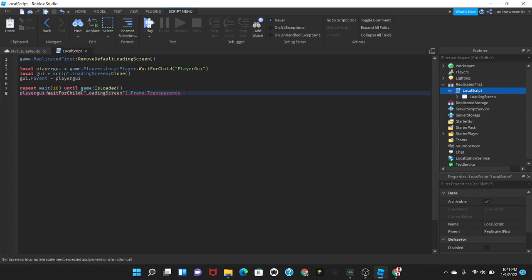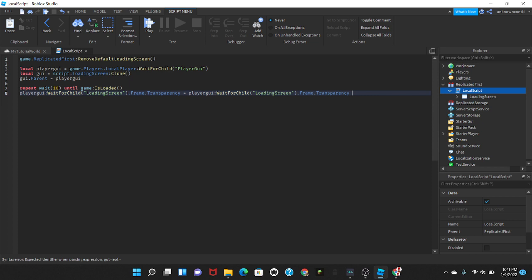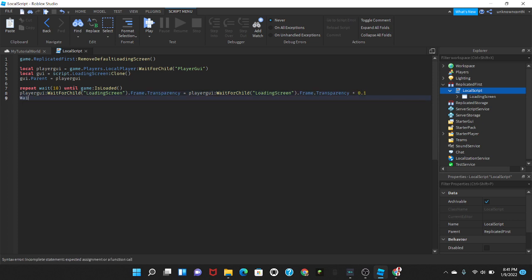And then to have sort of a fade I'm going to put playerGUI wait for child loading screen dot frame dot transparency and I'm just going to copy this and then I'm going to put equals paste it plus 0.1. And I'm going to do wait 0.1.